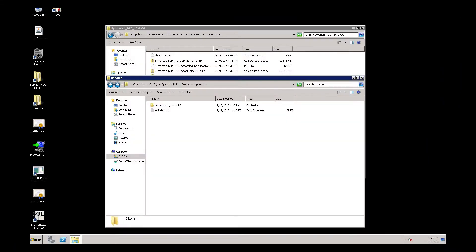Welcome to the Symantec Premium Support VidBit video. In this video, we are going to perform a manual upgrade of a Symantec DLP detection server.